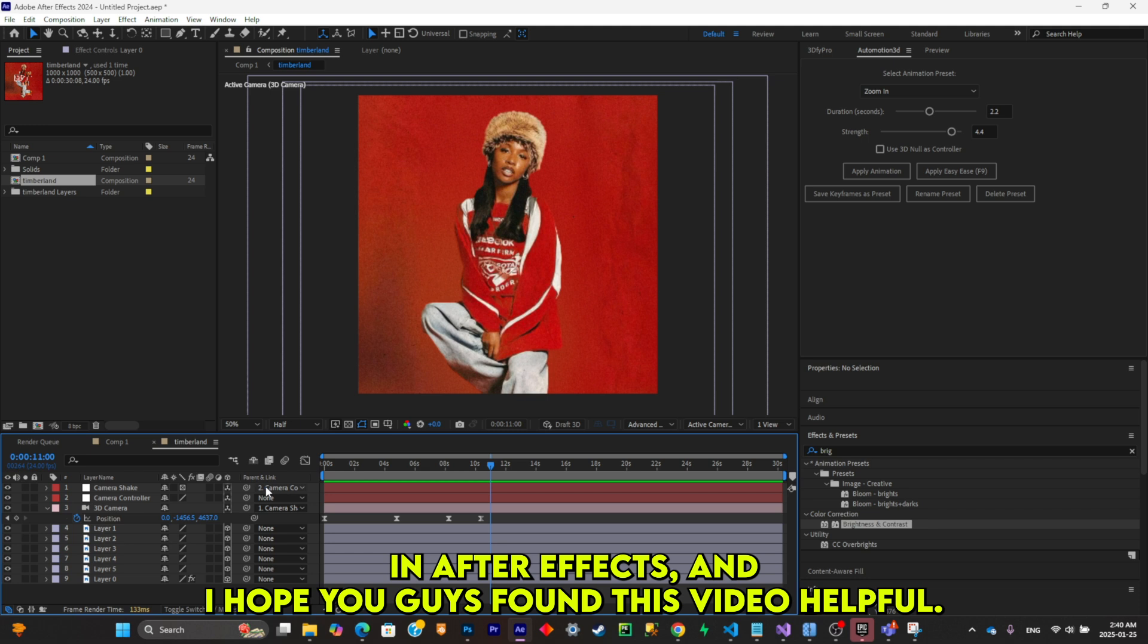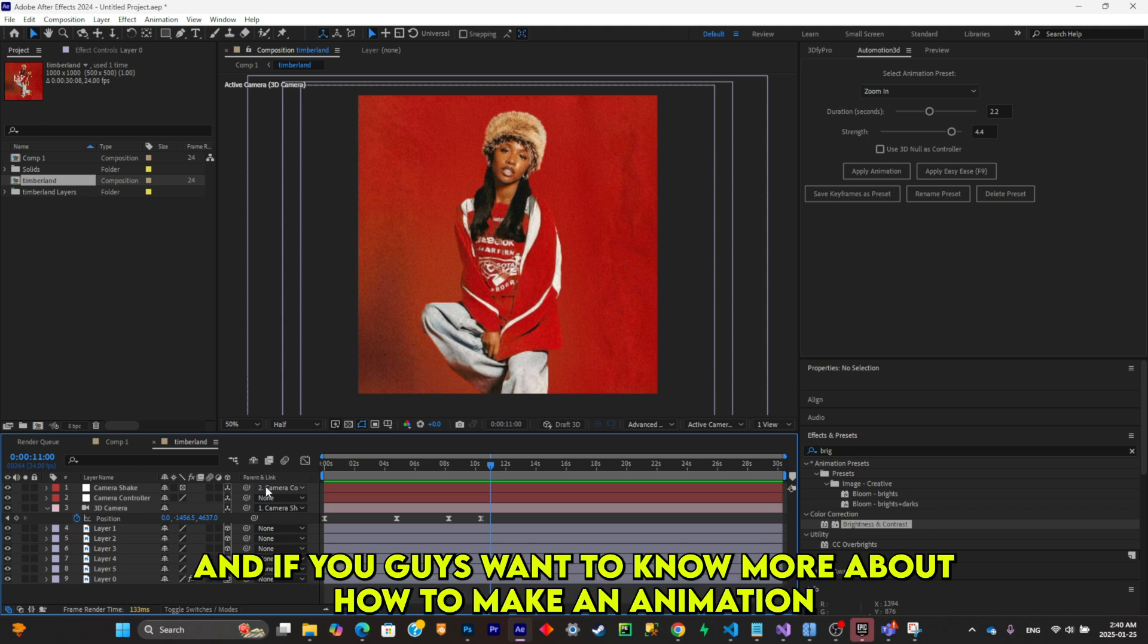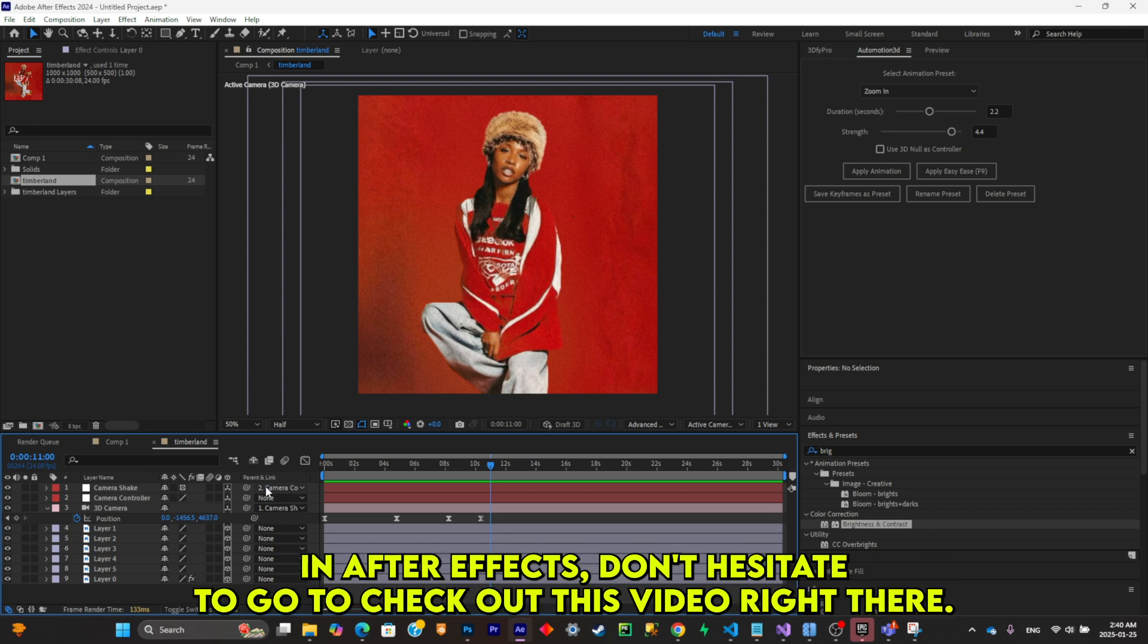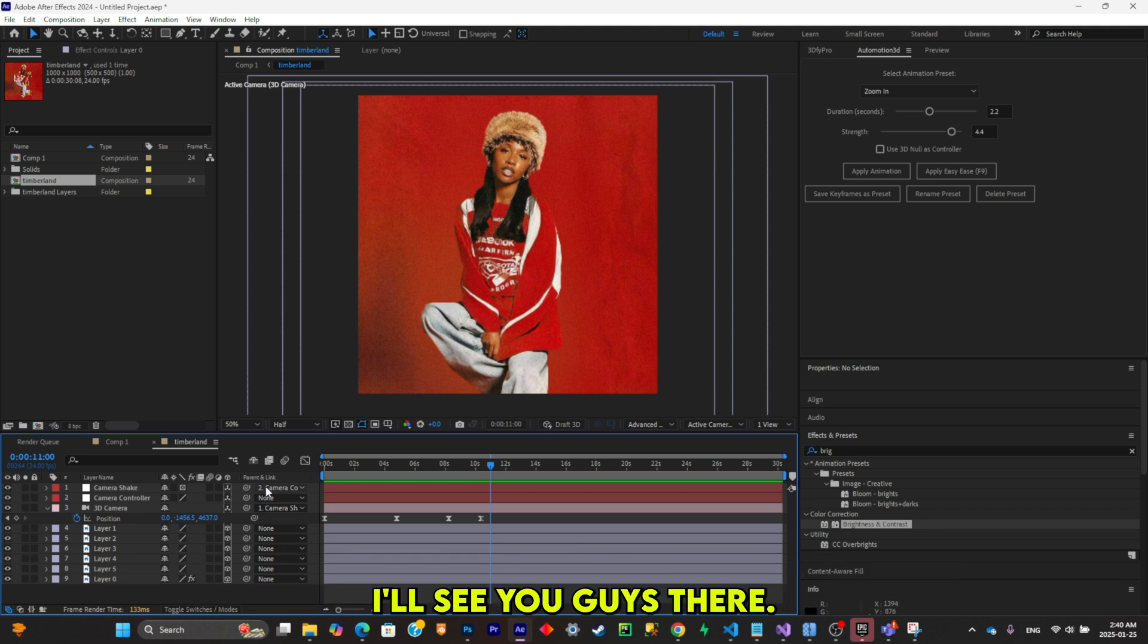I hope you guys found this video helpful. And if you guys want to know more about how to make an animation in After Effects, don't hesitate to go check out this video right there. I'll see you guys there.